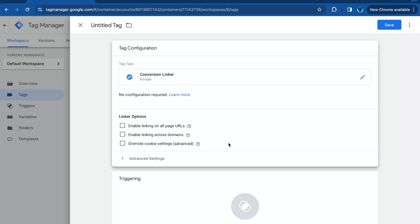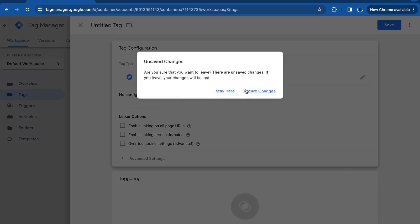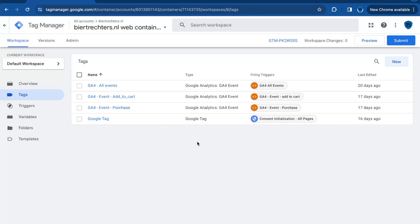And in this quick guide, I will show you how to install the conversion linker in Google Tag Manager. So first you need to be logged in - I'm sorry - into your Google Tag Manager account, not your Google Ads account.